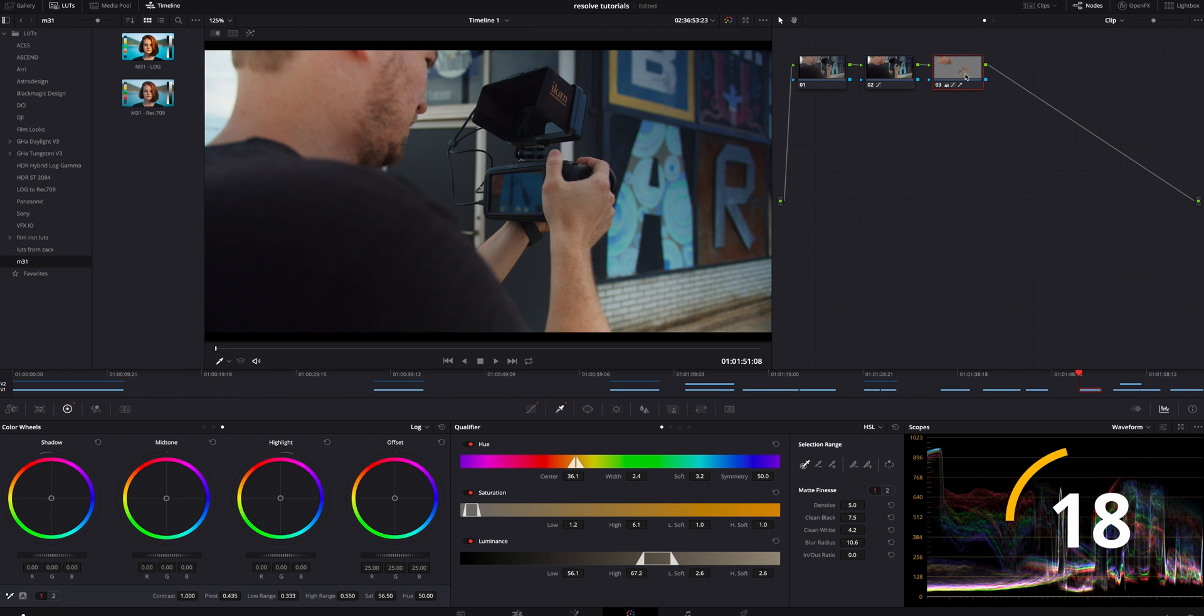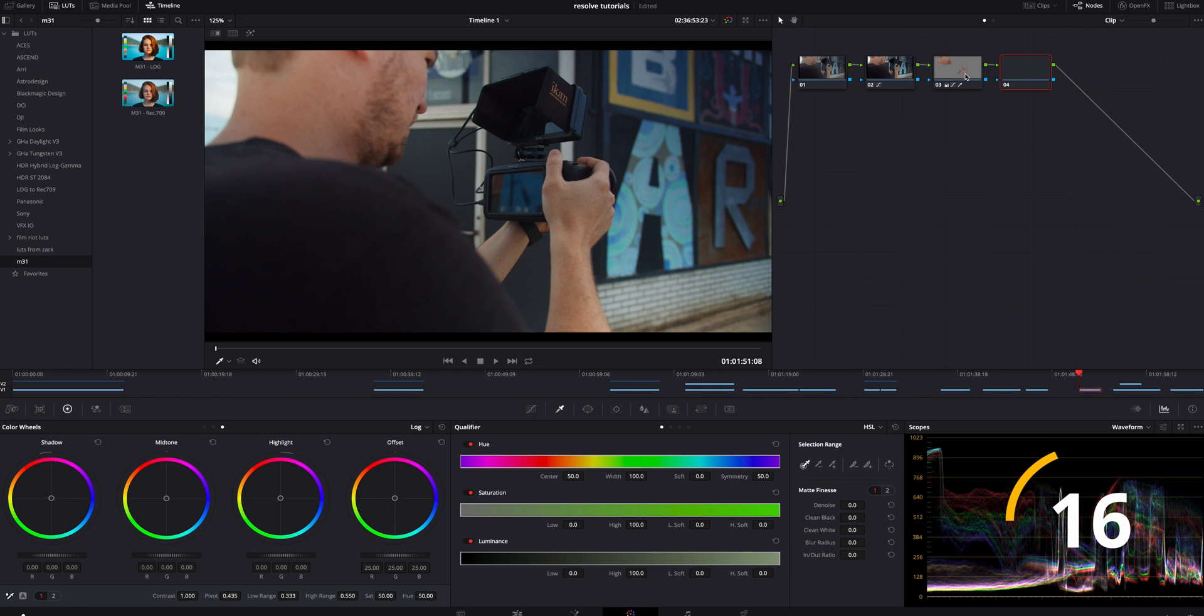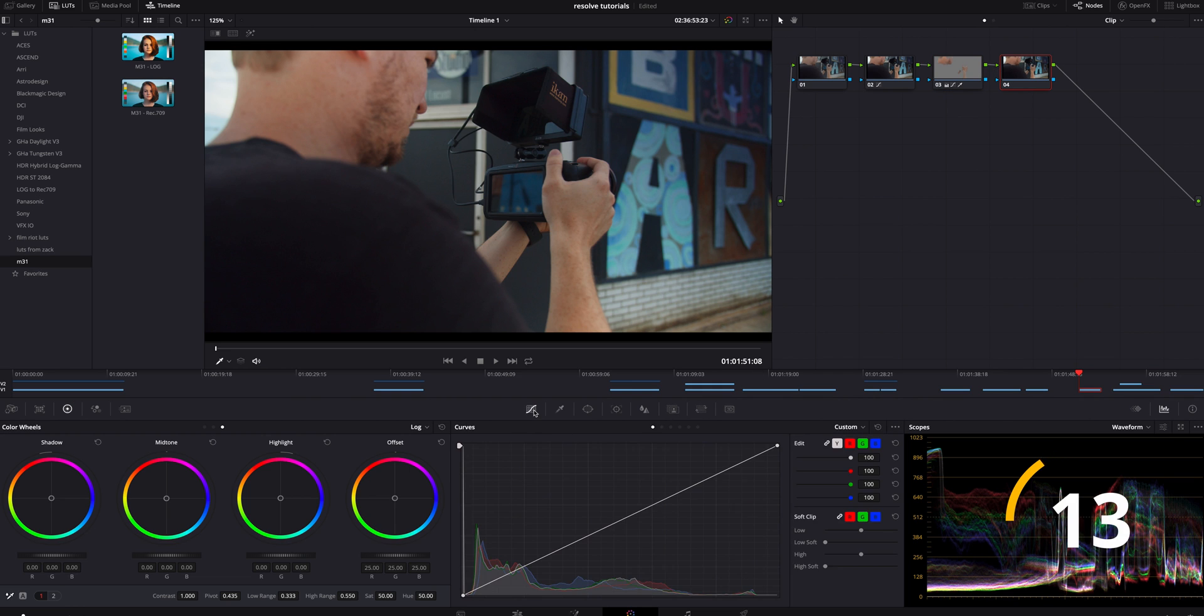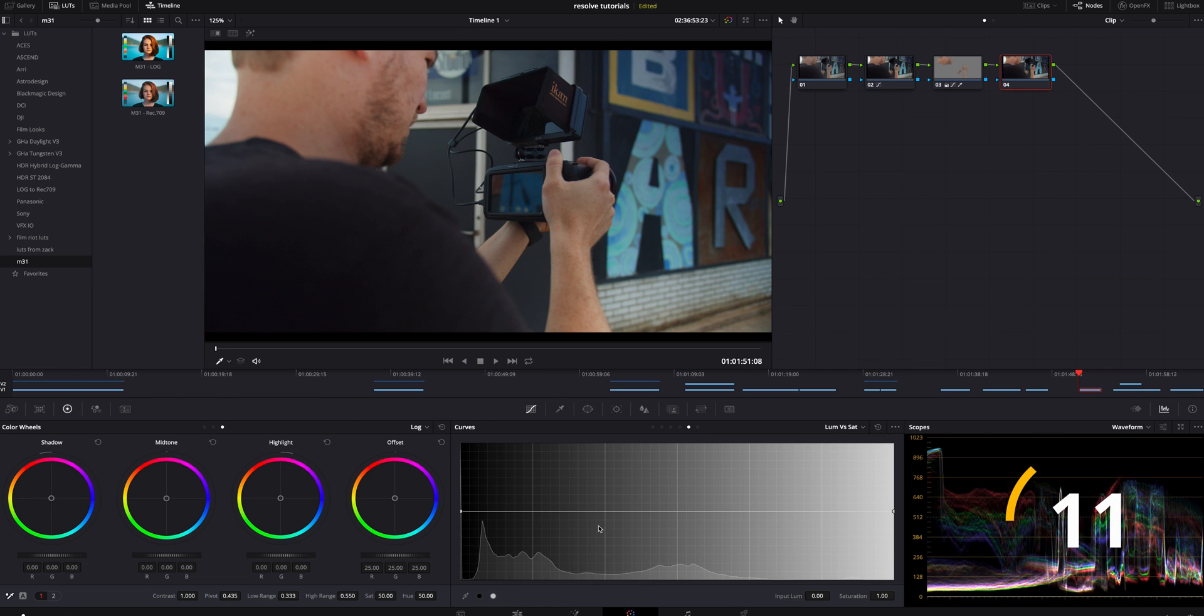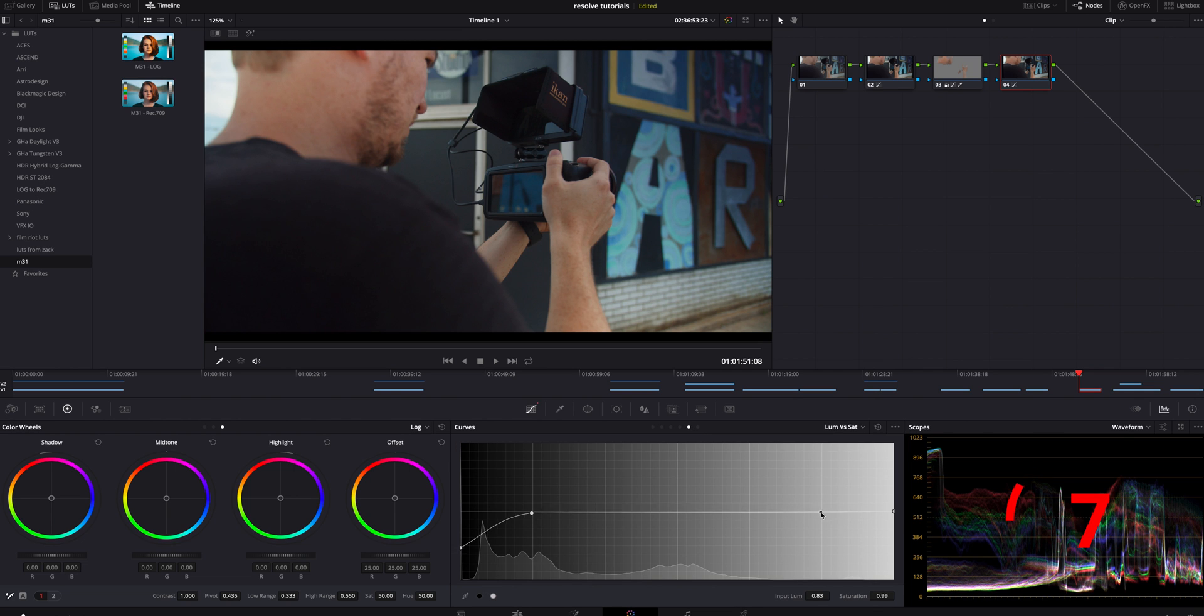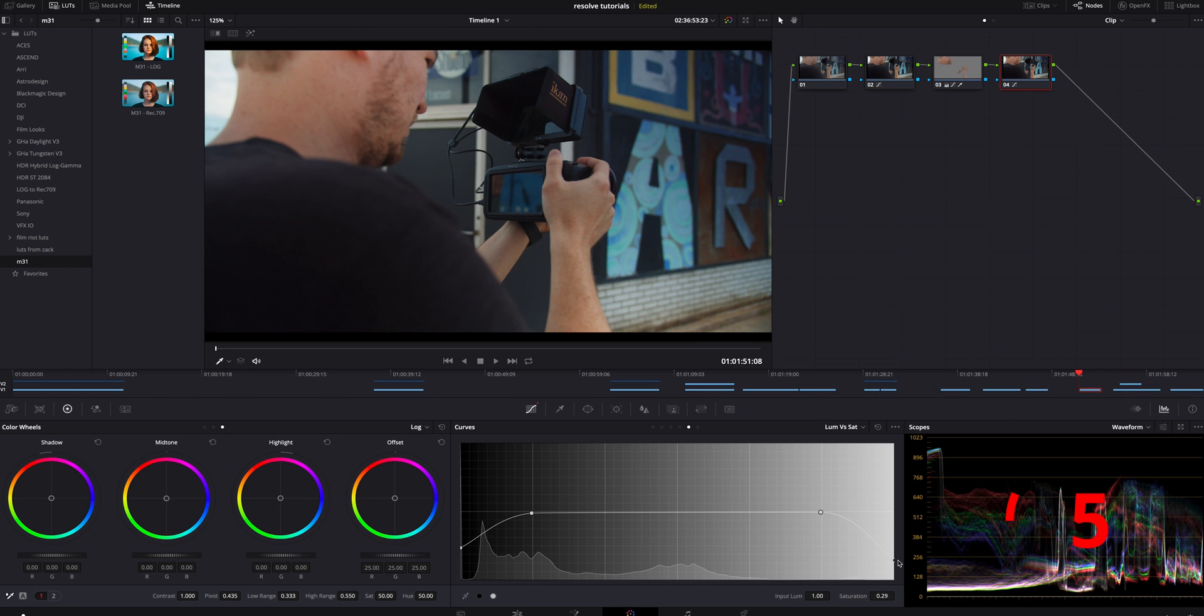The last step I'm going to do is I'm going to add one more serial node, and in here I'm going to hop back over to the curves. We're going to go to the fourth tab and we're just going to add a little bit fade on the white and black just to make sure our whites are white and our blacks are black.